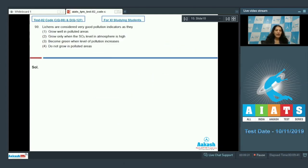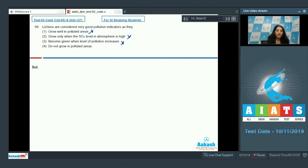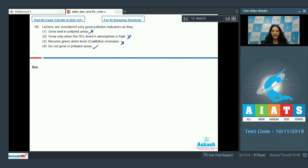Question number 99: lichens are considered very good pollution indicators. They do not grow in polluted areas — yes, that is correct. Why are they considered good pollution indicators? Because wherever there is pollution, especially due to SO2, lichens cannot survive. So if an area is highly polluted, lichens will not be observed there, making them good pollution indicators. The correct option is option number four.